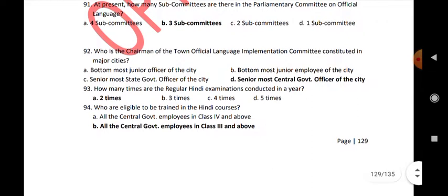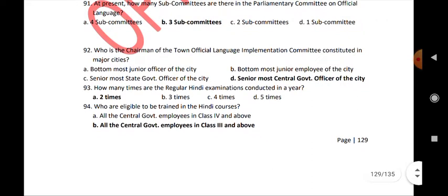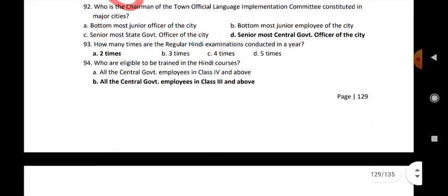How many times are the regular Hindi examinations conducted in a year? 2 times. Who are eligible to be trained in the Hindi courses? All central government employees in Class 3 and above.